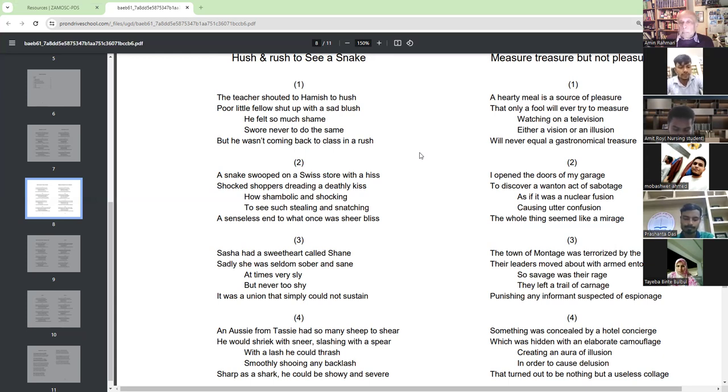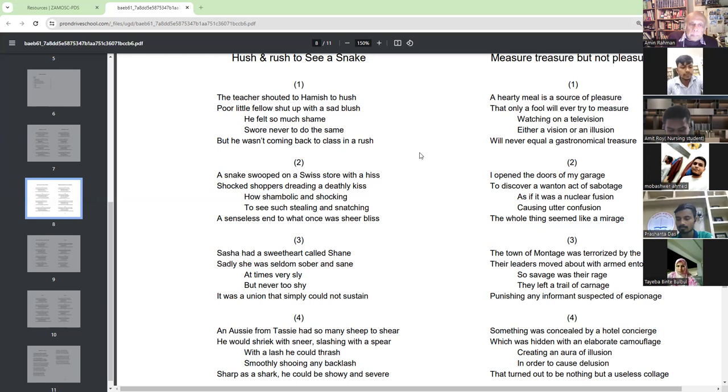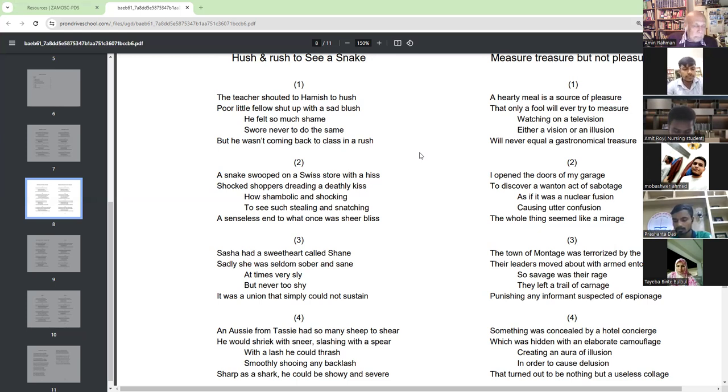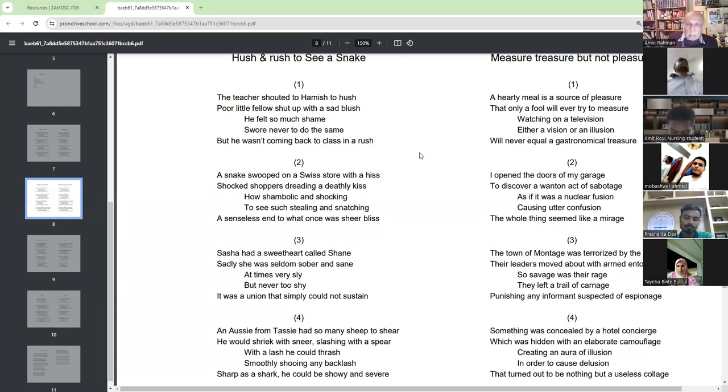Shasha had a sweetheart called Shain. Sadly, she was seldom shown and shunned.